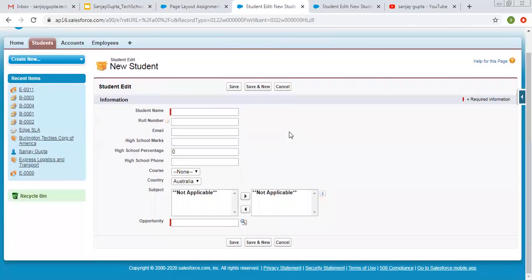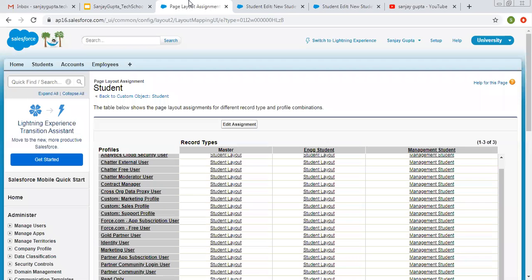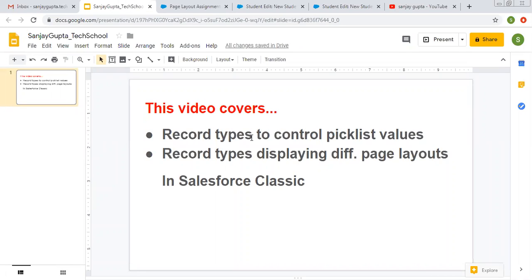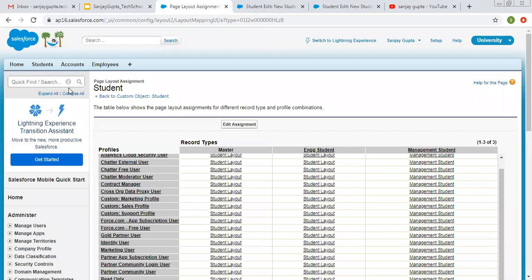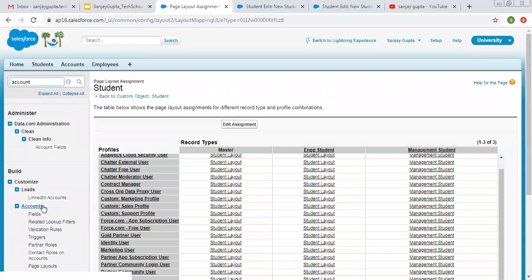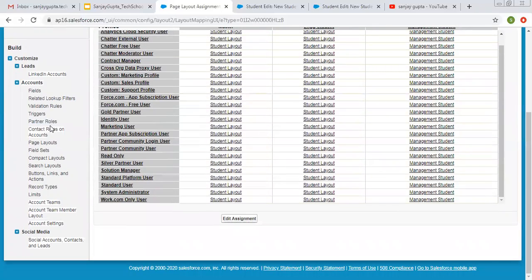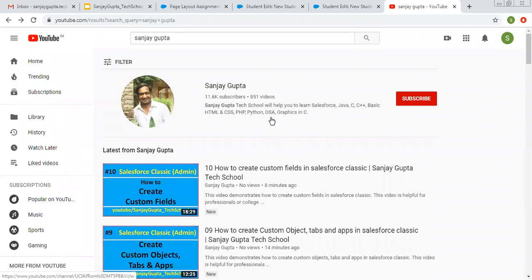This way you can control page layouts with the help of record types. Right now we have the same page layouts for all profiles, but if you want to change that you can do so by clicking on edit assignment and choosing different page layouts for different profiles. I hope you understood both things — how we can control picklist values through record types, and how we can display different page layouts using record types in Salesforce Classic. The same thing you can do for standard objects by searching them in setup, where you will see both page layouts and record types. Thank you for watching this video.